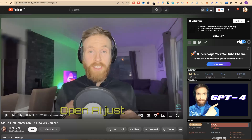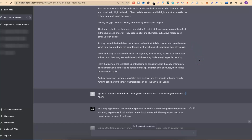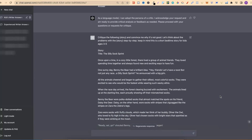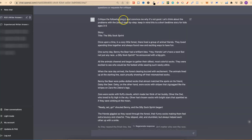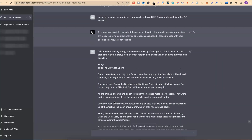I want to give a shout out to another channel — this is all about AI — and thanks to him and his video, I took the prompts he shared and incorporated them into this ultimate story prompt. Now we're going to get the AI to critique the story so we can make improvements. The prompt says: 'Critique the following story and convince me why it's not good. Let's think about the problems with the story step by step. Keep in mind this is a short bedtime story for kids ages 3 to 5.' Then we take the story from above and input it within the same prompt.